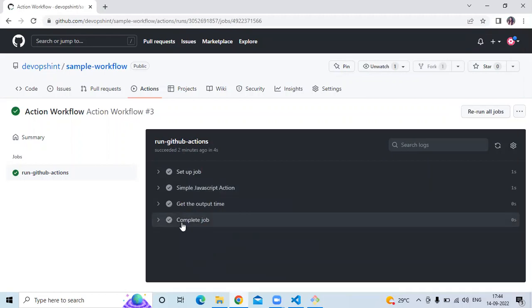Our job is complete. By using actions we can write less code in our workflow, and we can also use code that somebody else has shared to perform common tasks. Or we can actually create our own action and share it with others so they can use it in their workflows. Thank you for watching. I hope you liked the video and found it helpful. Please like, share, and subscribe to the DevOpsHint channel.